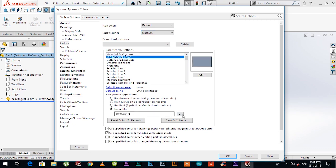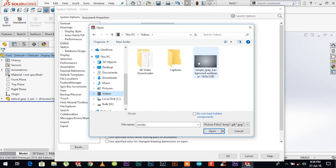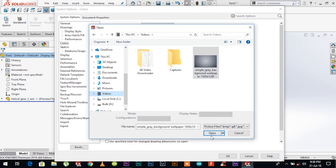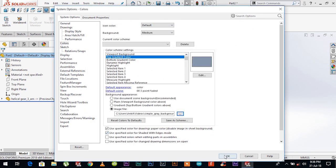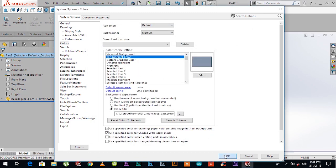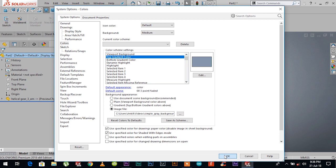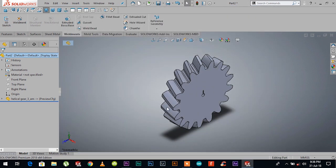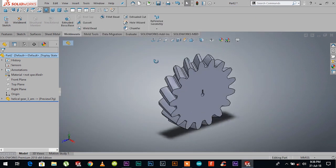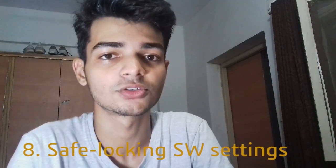I like to have a gradient image. Go to settings, system options, colors, and personalize your SOLIDWORKS appearance. These are my preferences. The last one, but not the least, is tip number eight—safe locking your SOLIDWORKS settings.